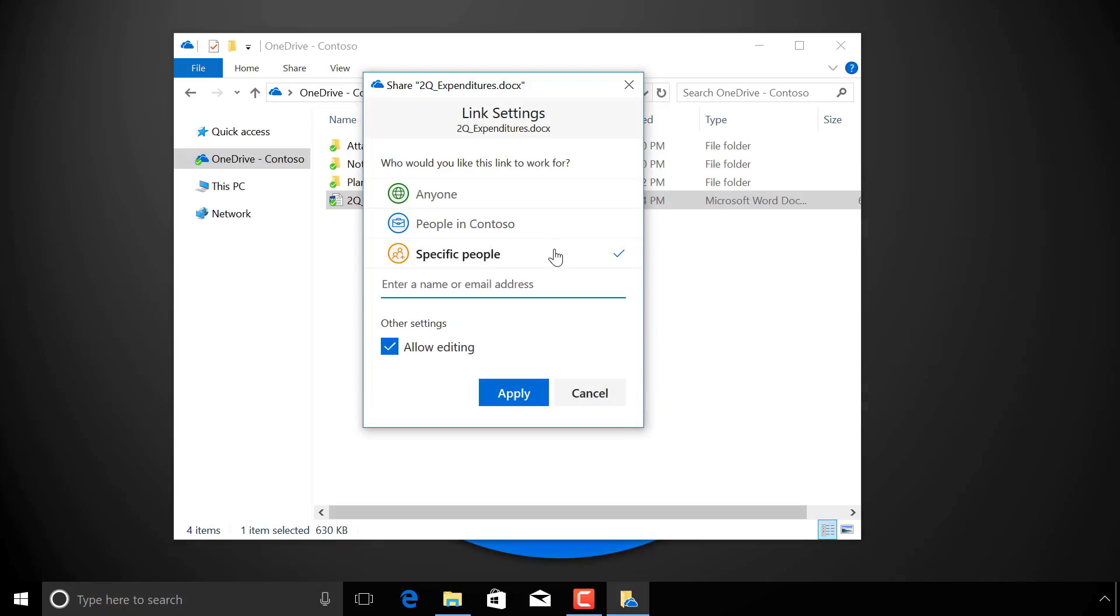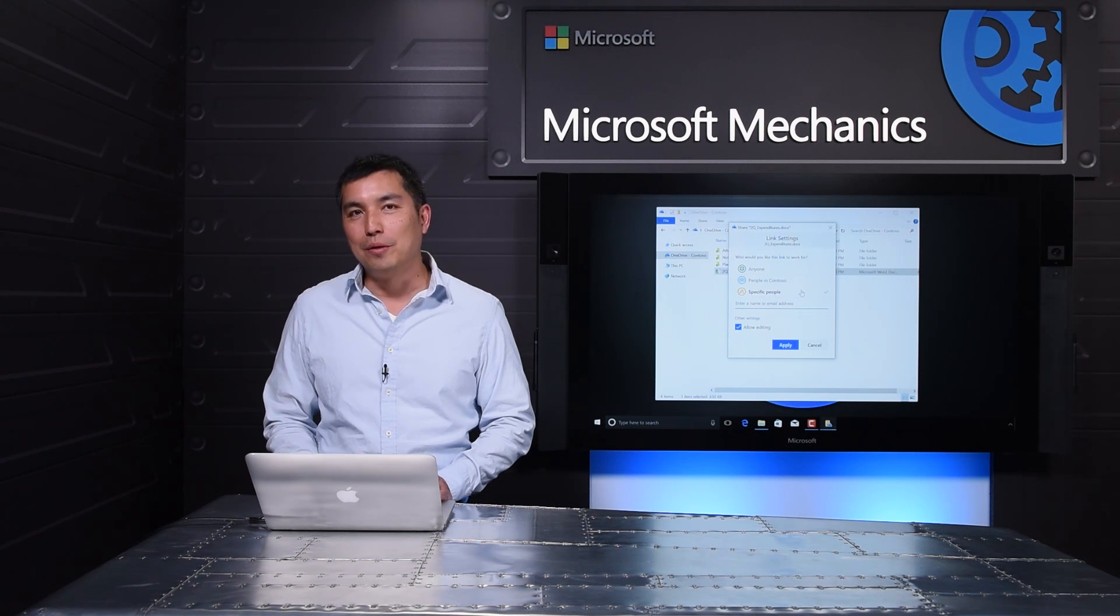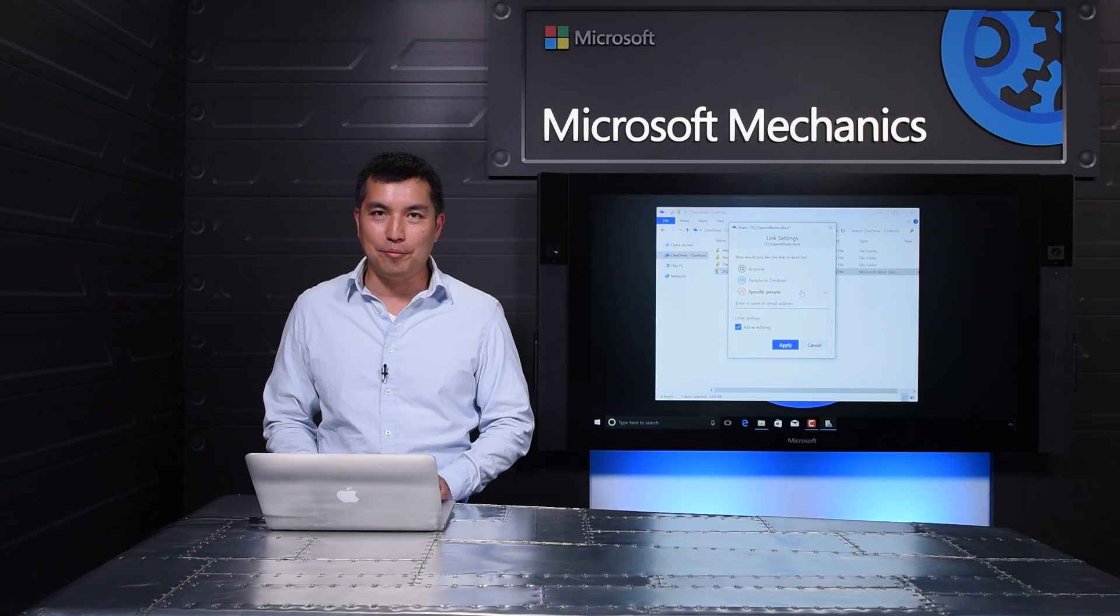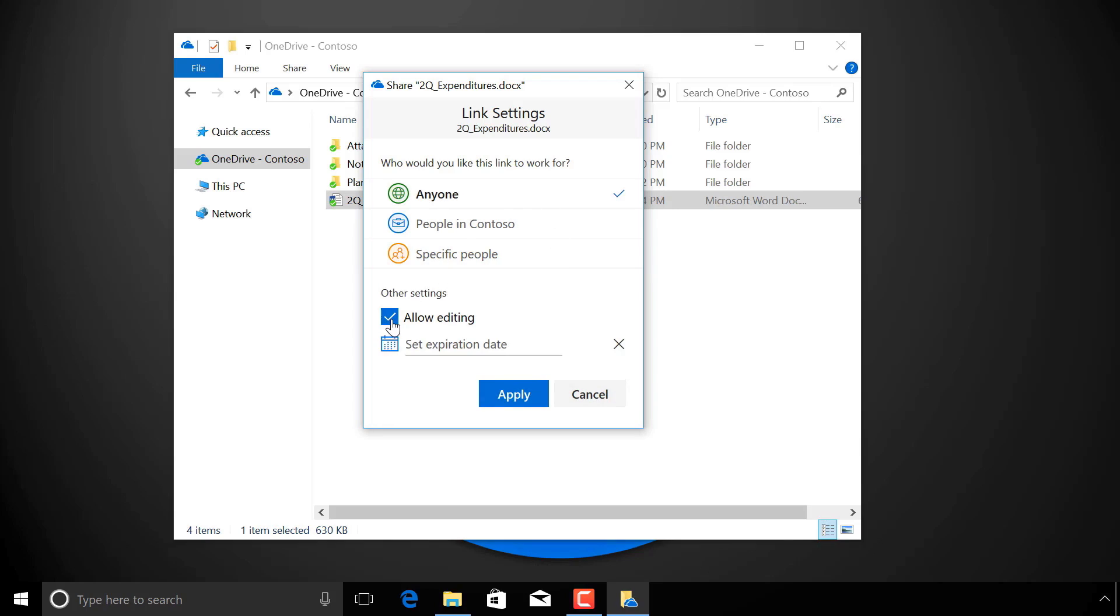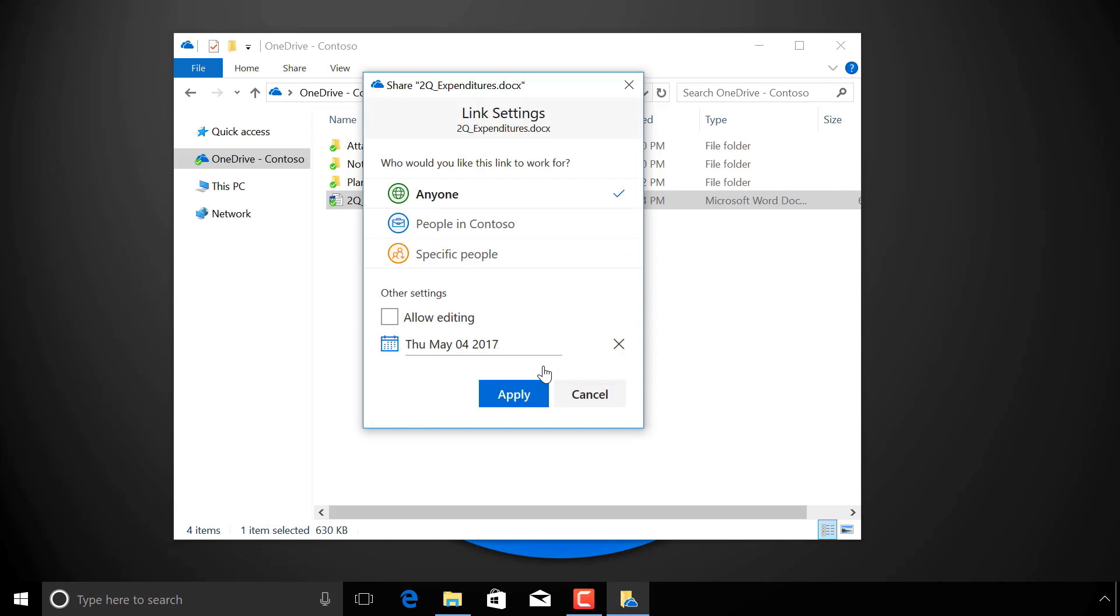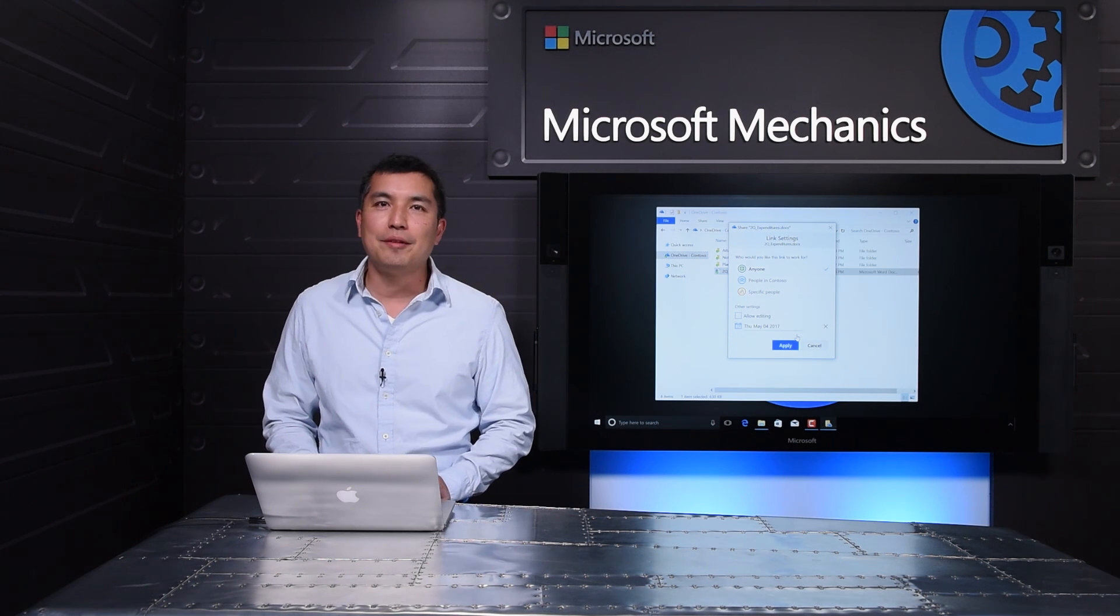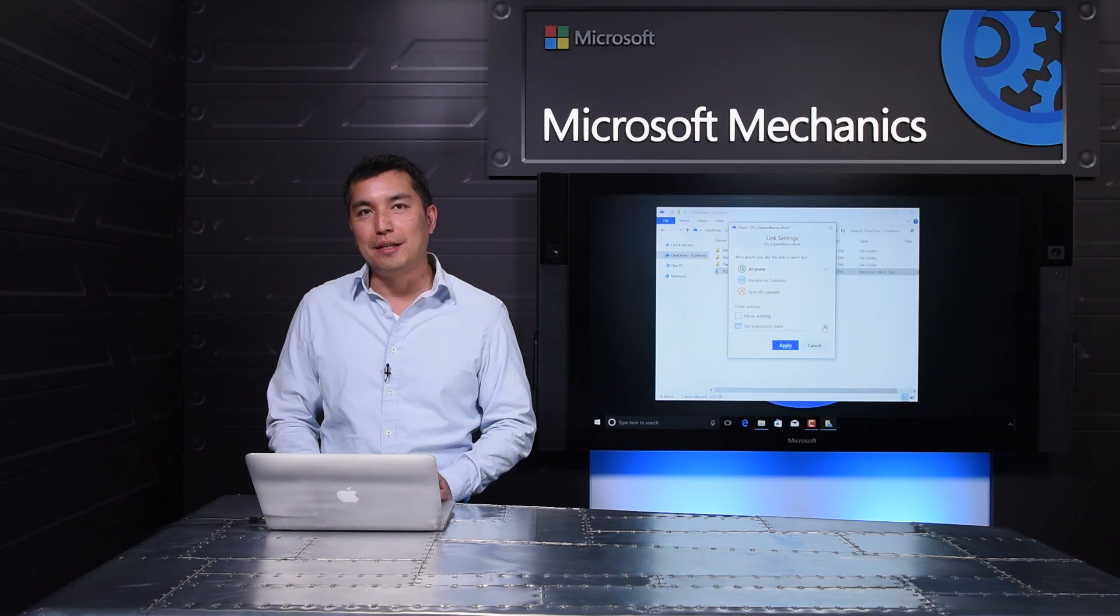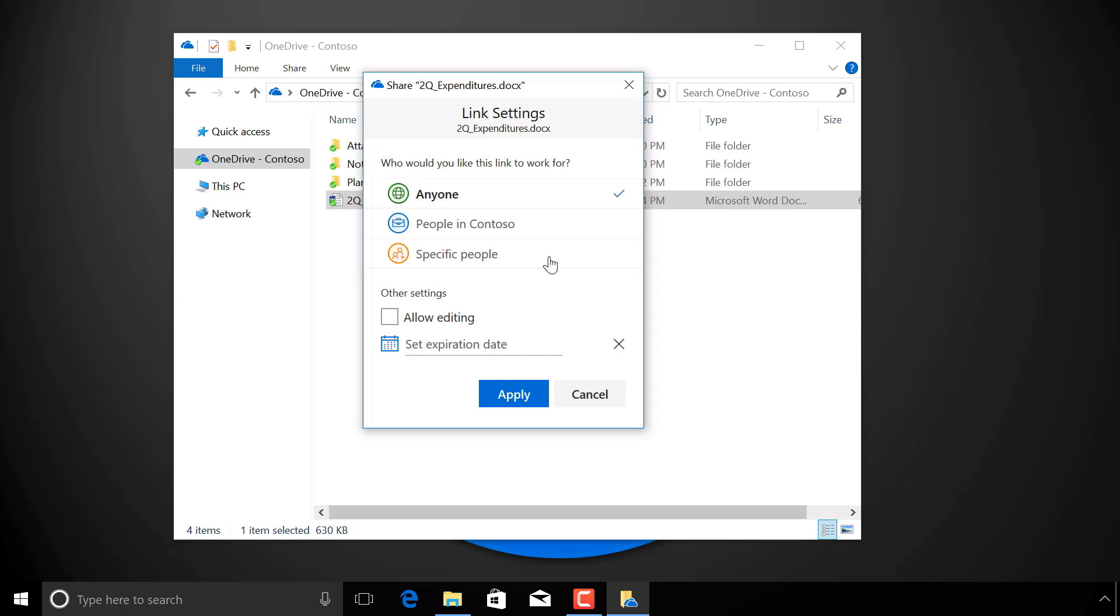Finally, for the most sensitive content, I can configure the link to only work for the people or groups I specify. This means the link won't work if it's forwarded to anyone other than these people. I can also decide whether people with the link can edit the doc or not. And I can set the expiration date on anyone links to make sure the link stops working after a project has ended. By the way, any policy put in place by my admin would be reflected here, scoping what I can do as a user.